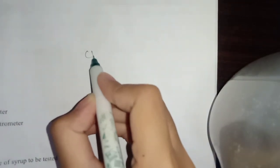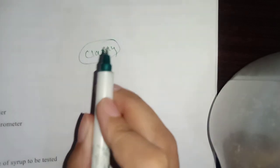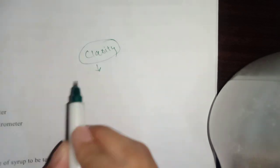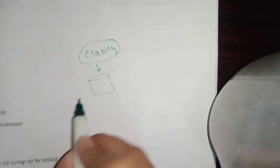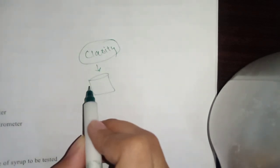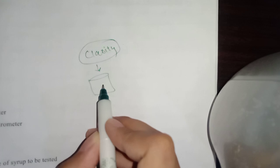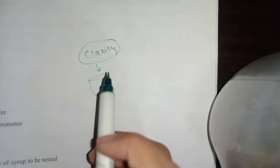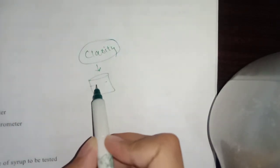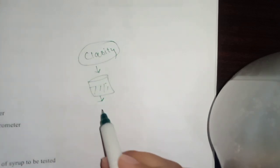The first test is whether your syrup is clear or not. This test is very simple. It is a physical examination. You can see your syrup in a beaker and check with your eyes whether it is clear or not. If it is clear, then the test will pass.